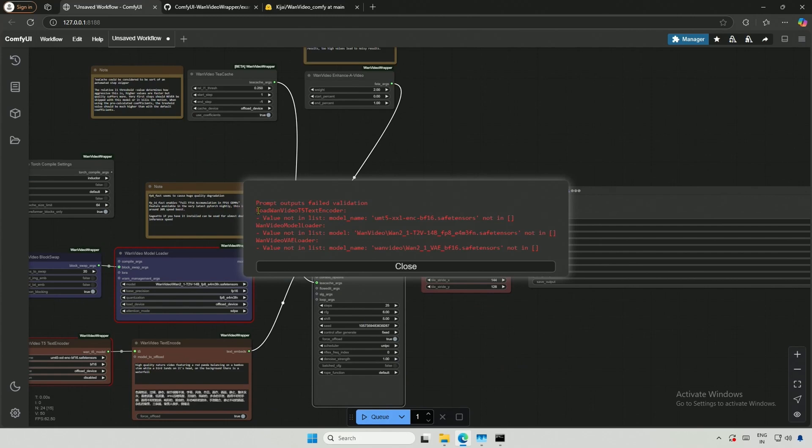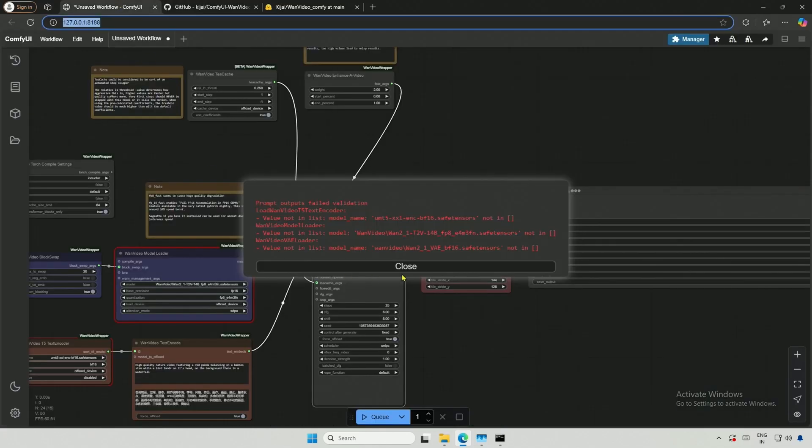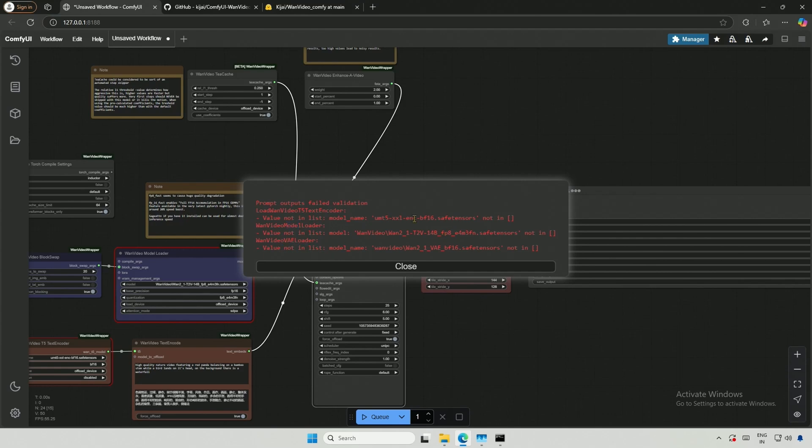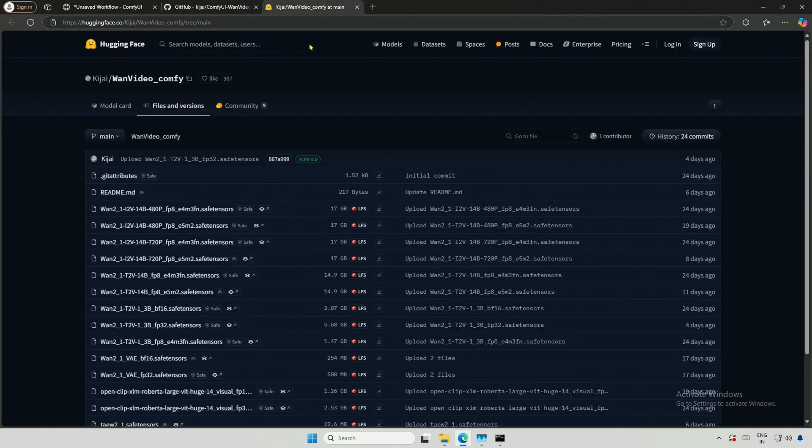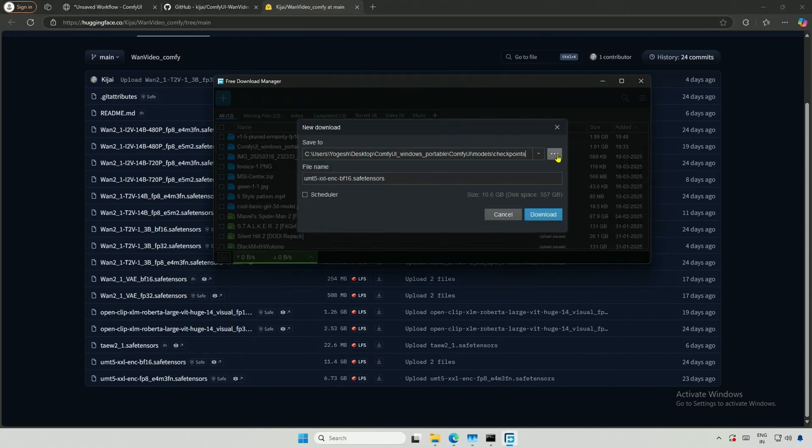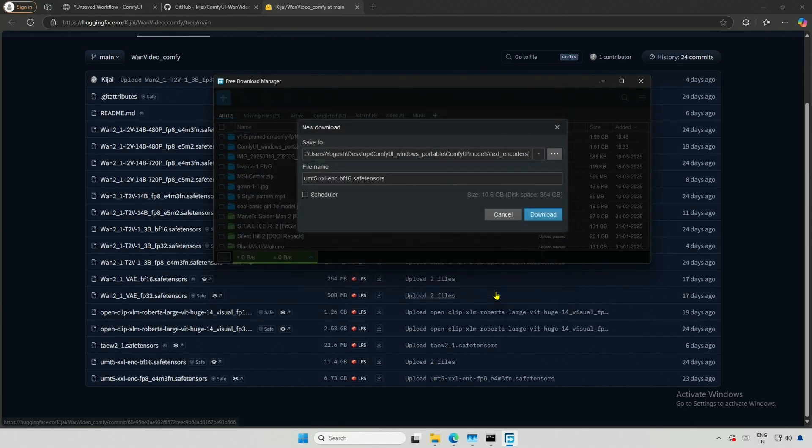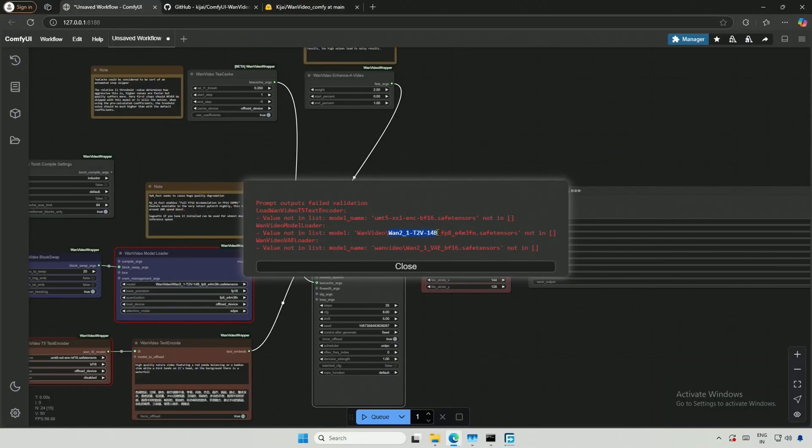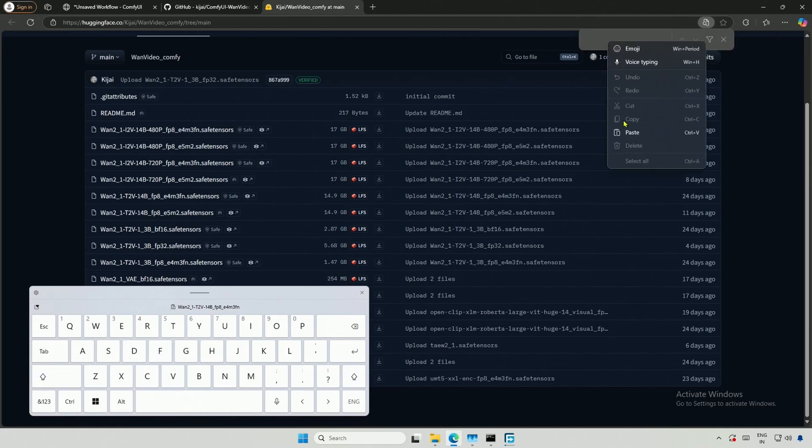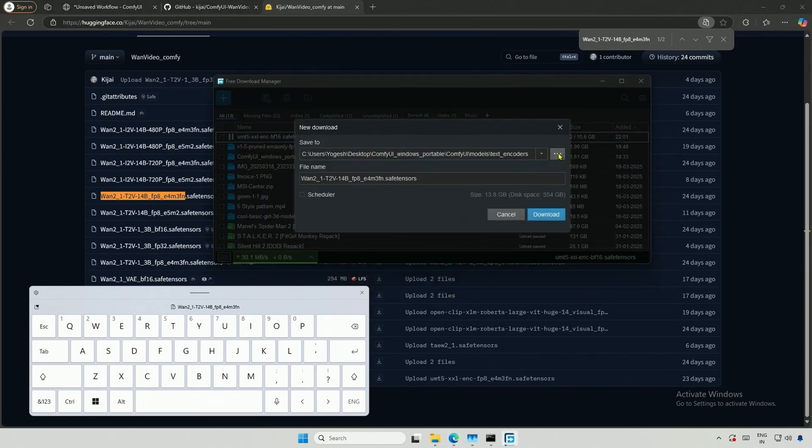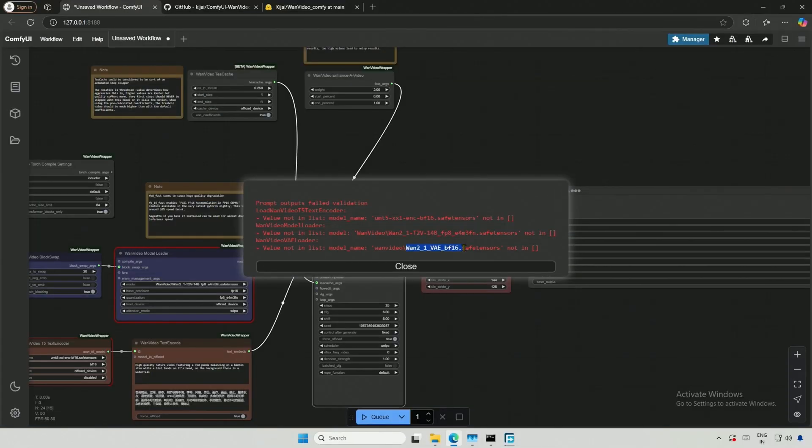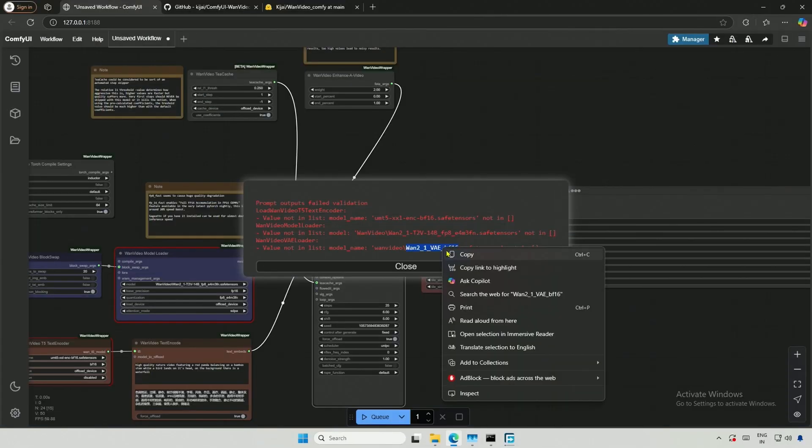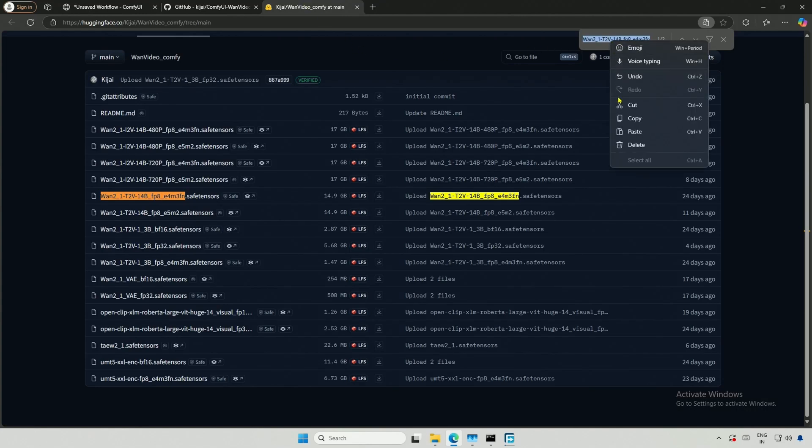I will try to generate a video with the default values, but I see an error. The error is due to missing models. I did not get the option to download automatically, which could have simplified the process for viewers. Now, we have to download these three files manually. I will match the text encoder name and look for the corresponding file here. Download it and place it inside the models and then the text encoder folder. The second file is the diffuser file. I will press Control plus F and paste the name. This file is around 15 gigabytes, and I will save it into the models and then the diffusion models folder. The third file is the VAE, which is a small file that goes inside the models and then the VAE folder.